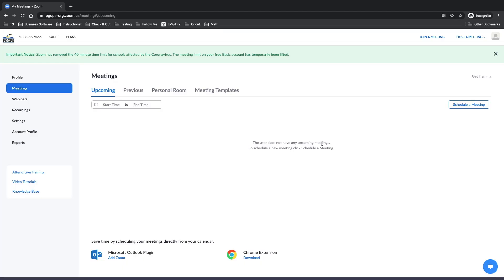To change your settings in your personal room, sign on to the PDCPS web portal. On the left, select Meetings.